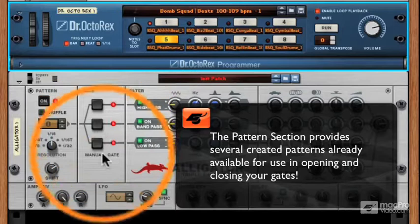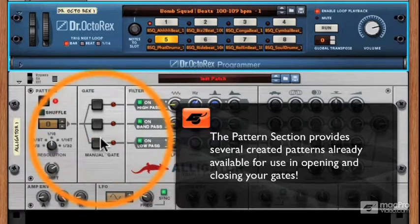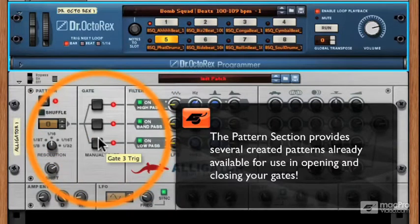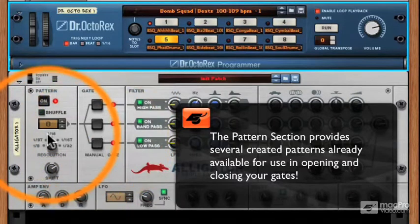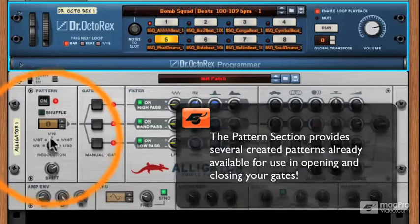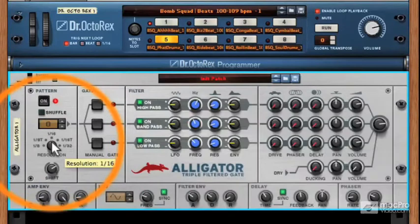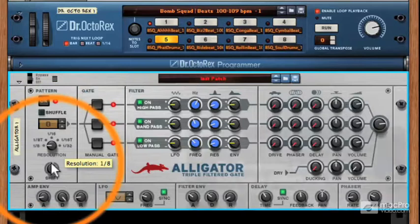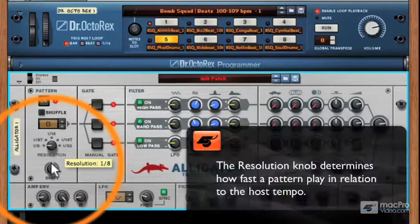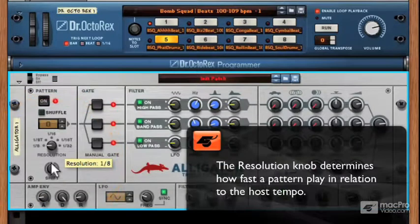When the pattern section is enabled, the gates will rhythmically open in time with Reason's tempo. The resolution knob increases or decreases the rate that the pattern occurs in relation to the clock. For example, if I have the eighth note value set, the gate will open eight times per bar, depending on the pattern, of course.